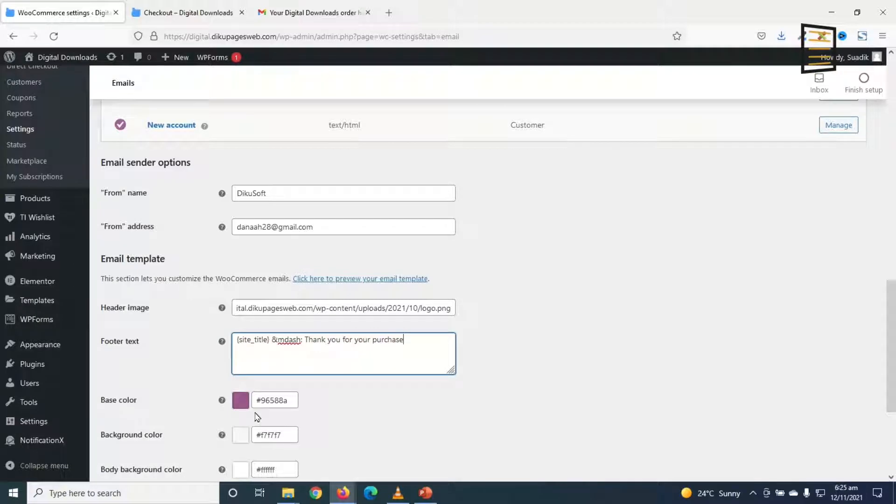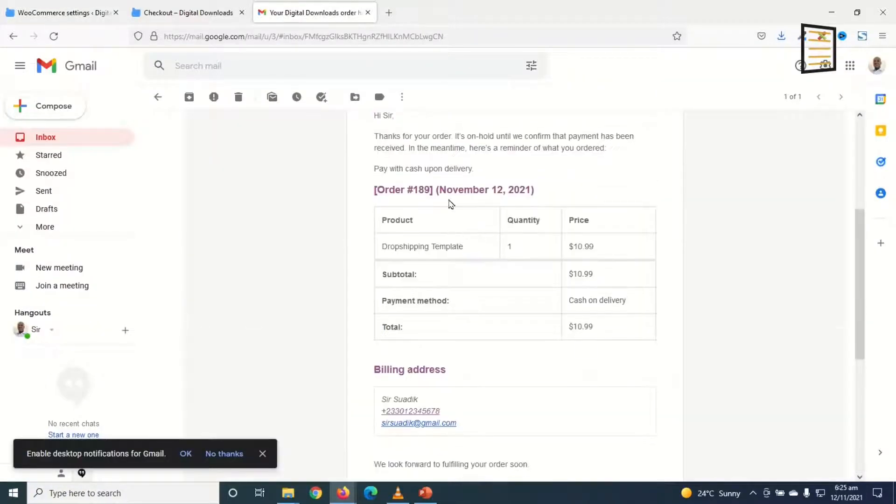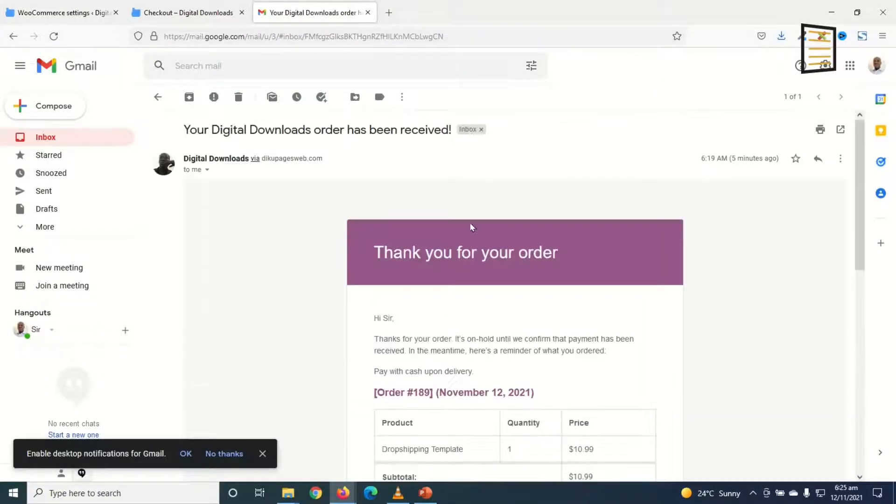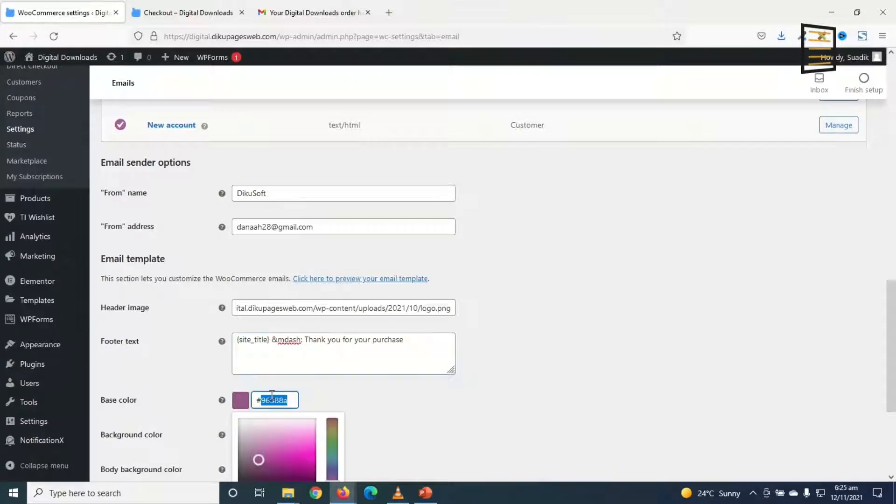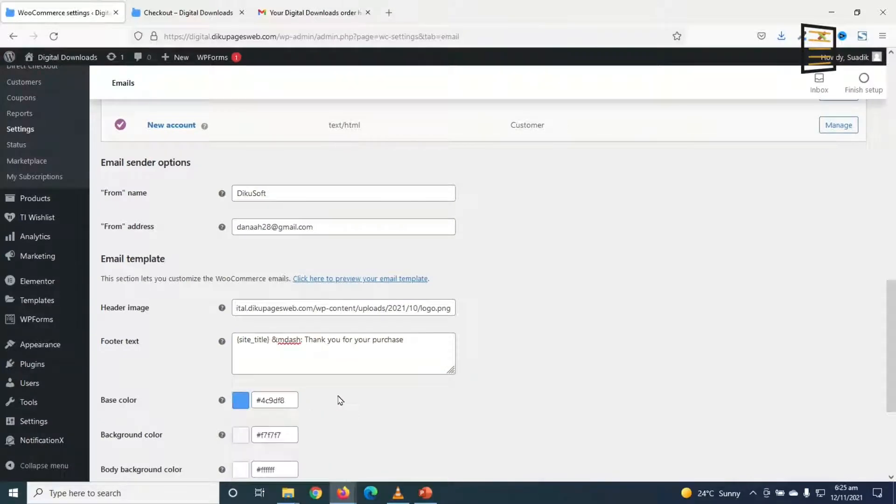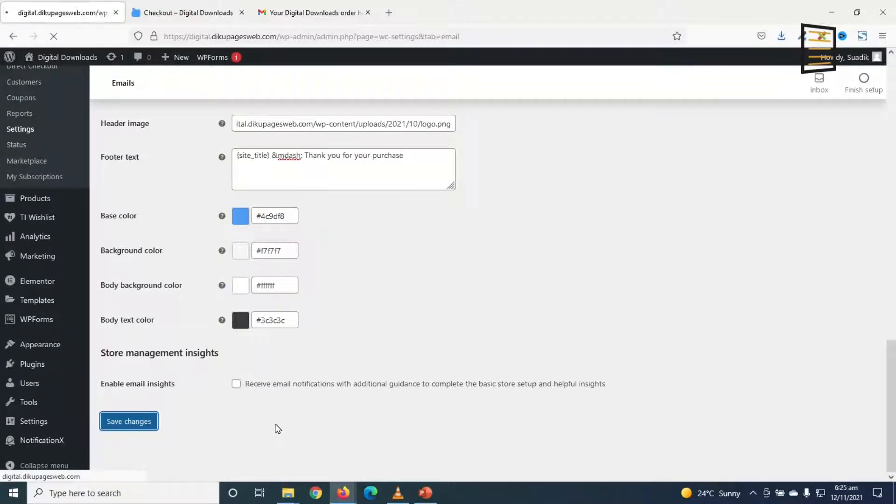Next is the base color. That is the colors you see in here. And on top here. I'm going to change it to the color of my logo. I'll just paste in this color. Awesome. And I scroll down. Click on save changes.